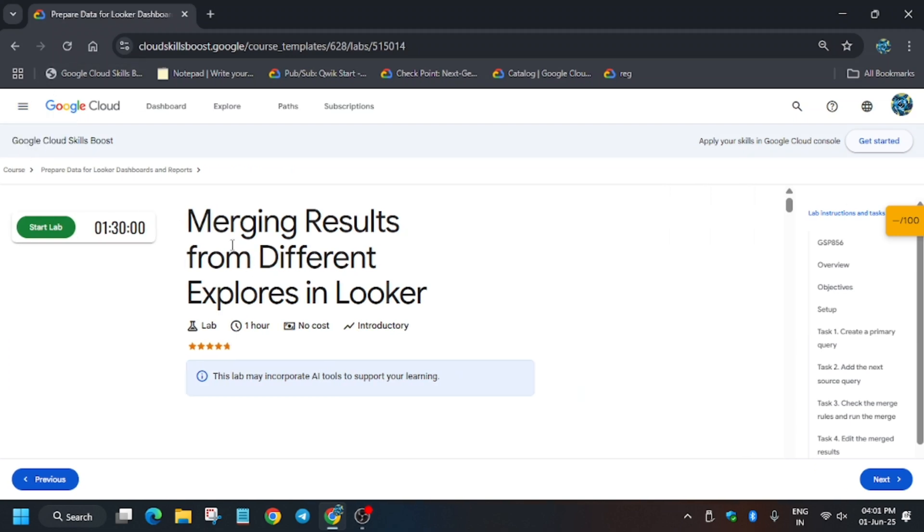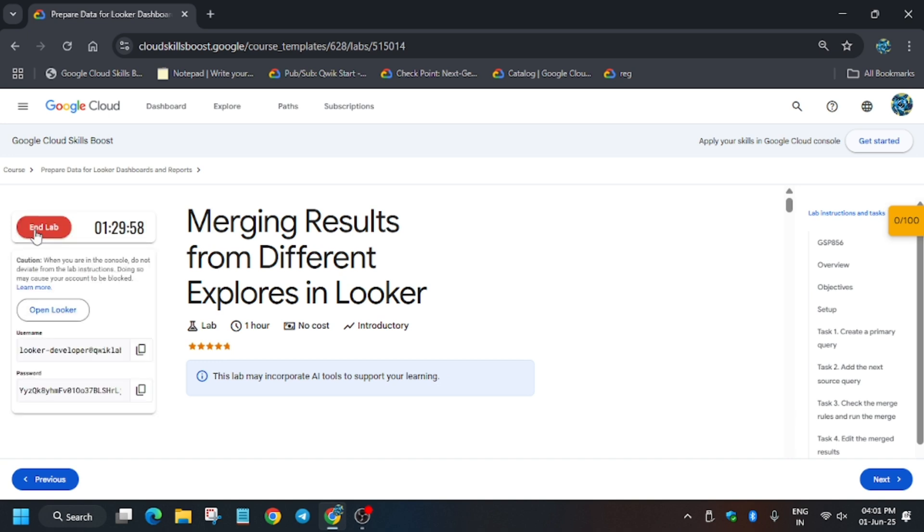Hello guys, welcome back to the channel. In this video we'll cover another amazing lab: merging results from different explores in Looker. First of all, click on Start Lab, and if you are new to this channel, like the video and subscribe to the channel.